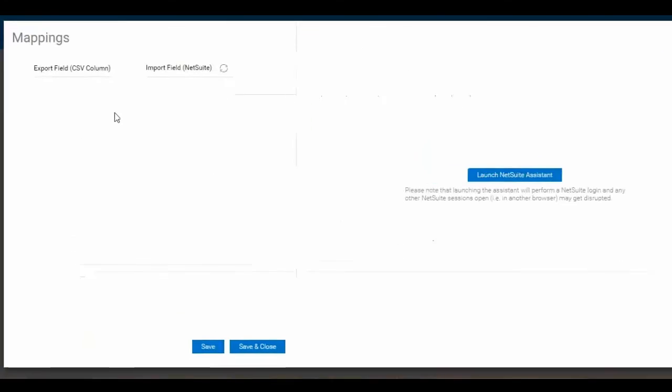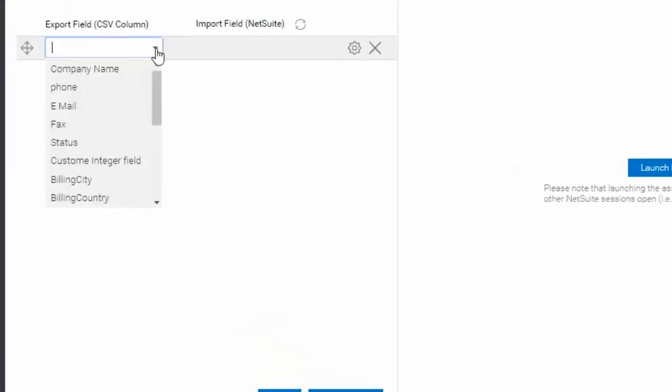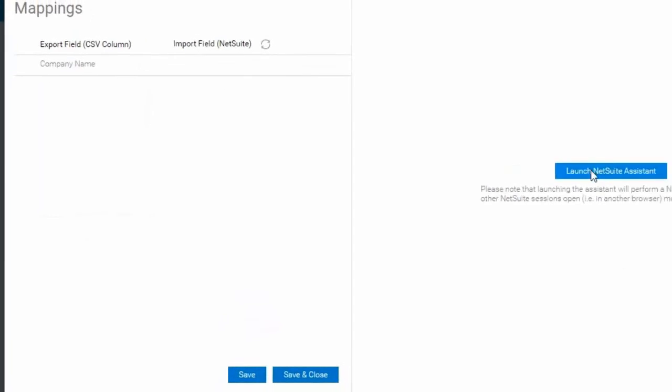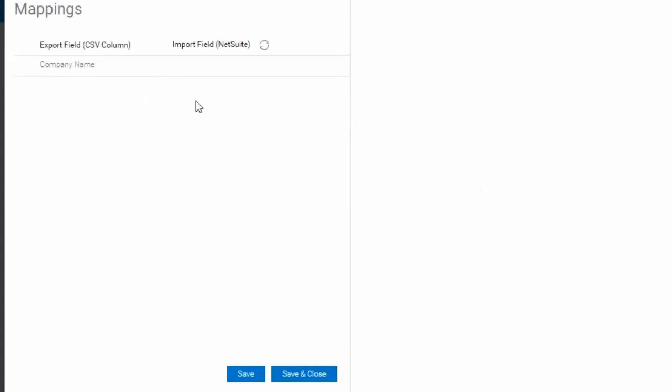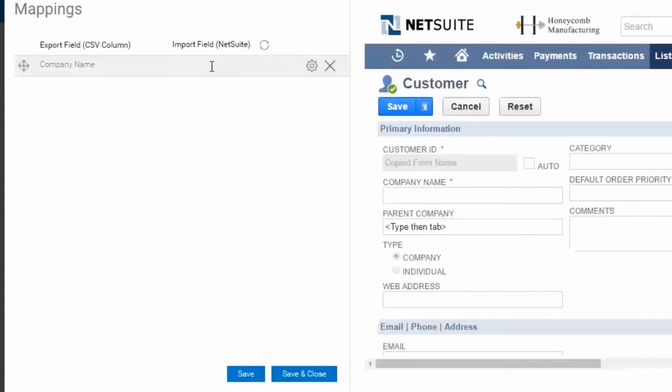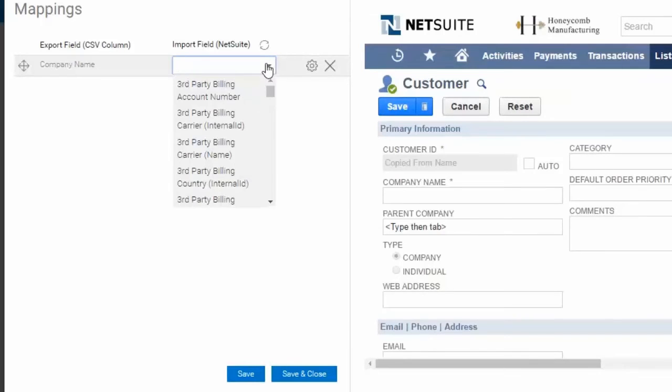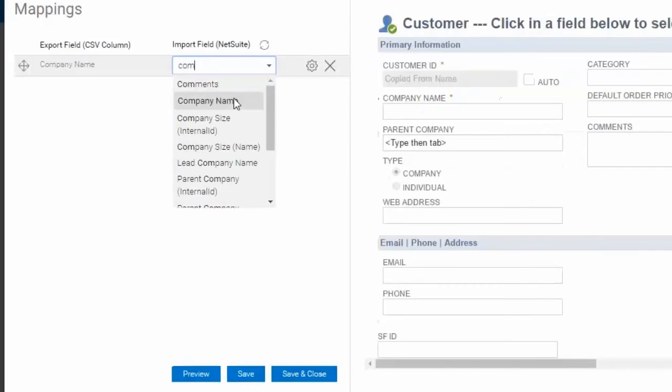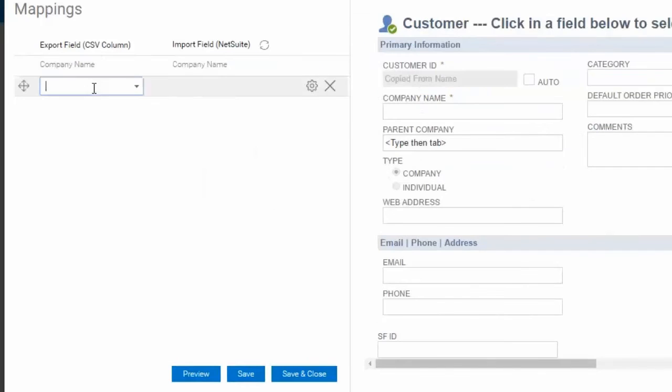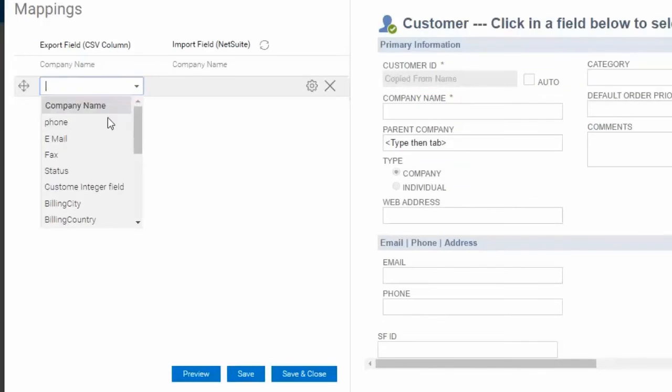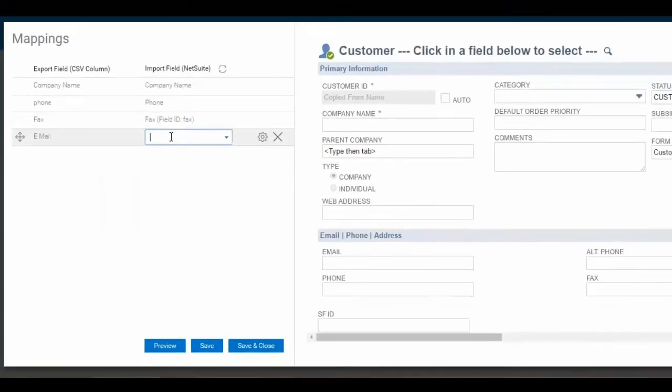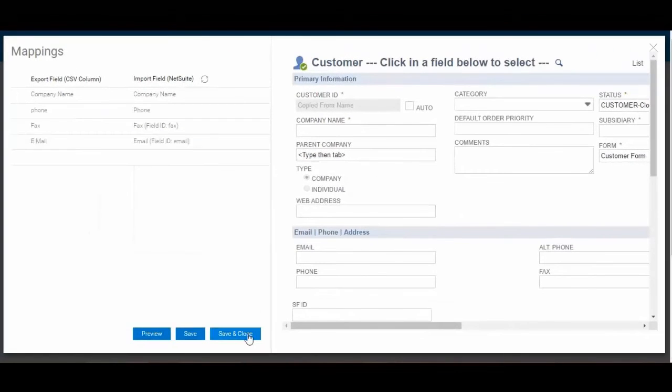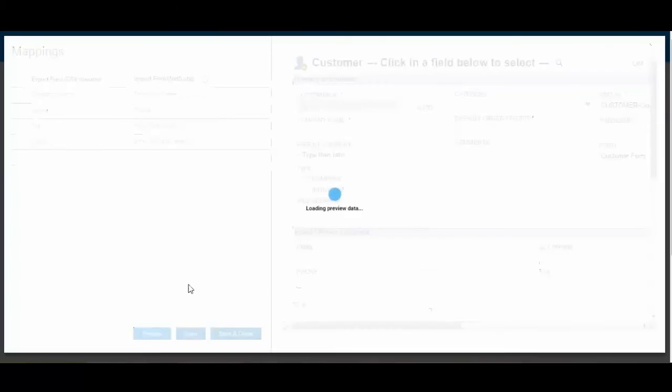Step 3 allows the user to create a mapping between the source file and the application being uploaded to. To set up the mapping, the user can either use the drop-down option to select the field values or load the Integrator I.O.'s Visual Mapping Tool, which will allow the user to point and click to the desired fields.